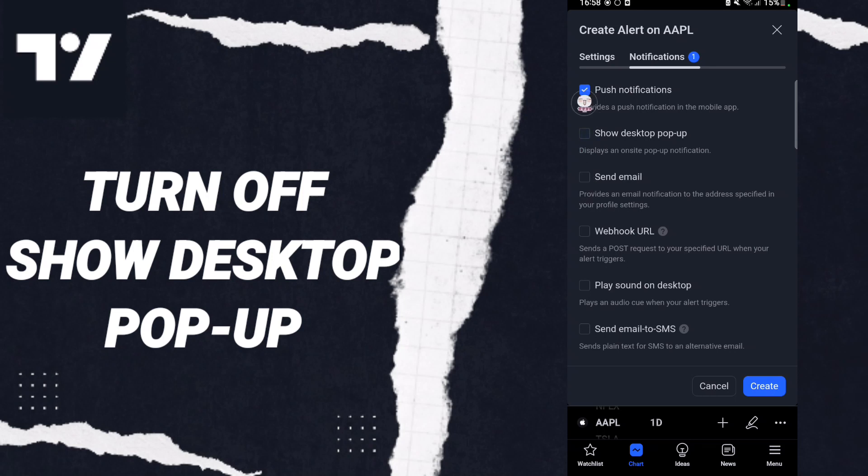If the sign change, then you can know how to turn off show desktop pop-up on the application of TradingView.